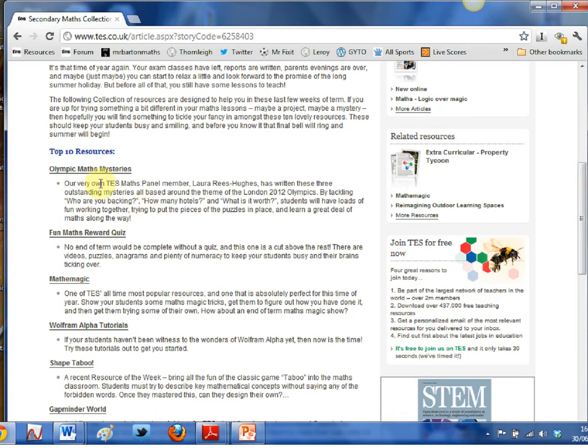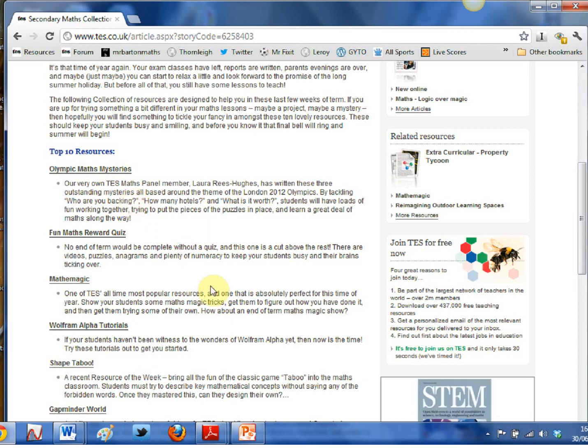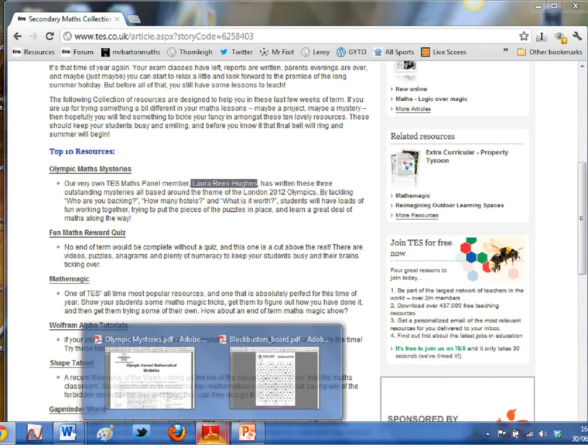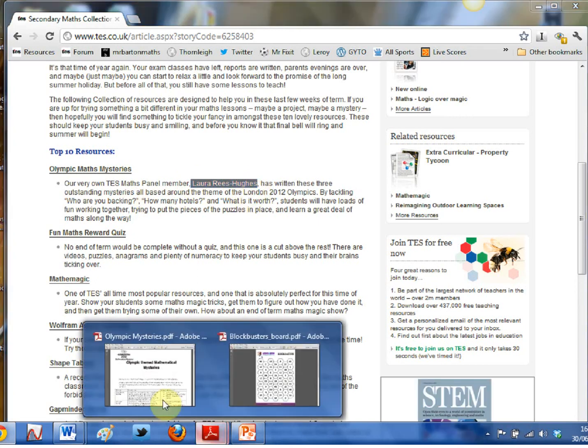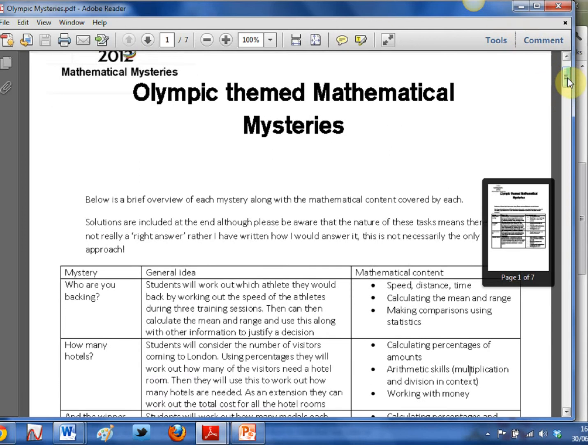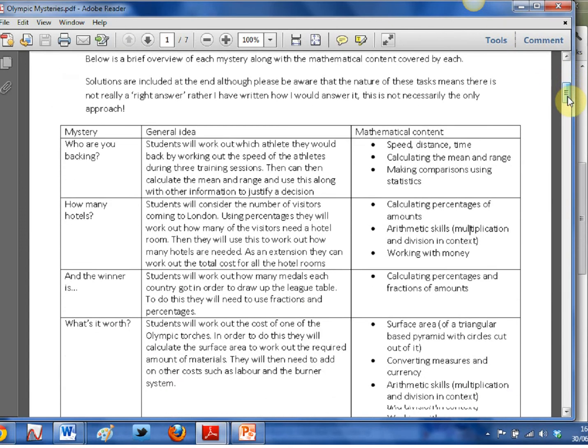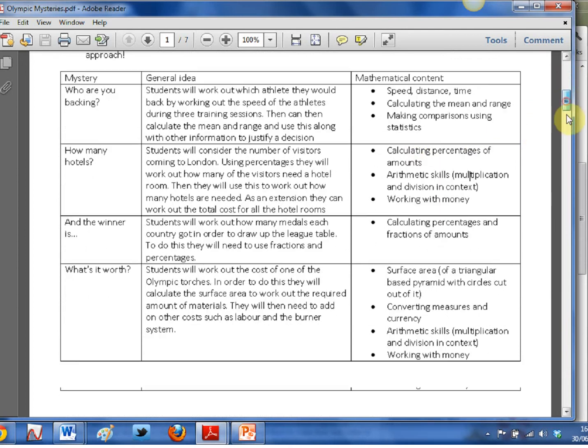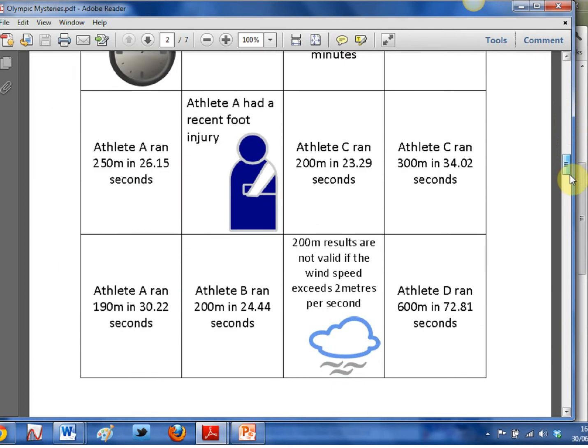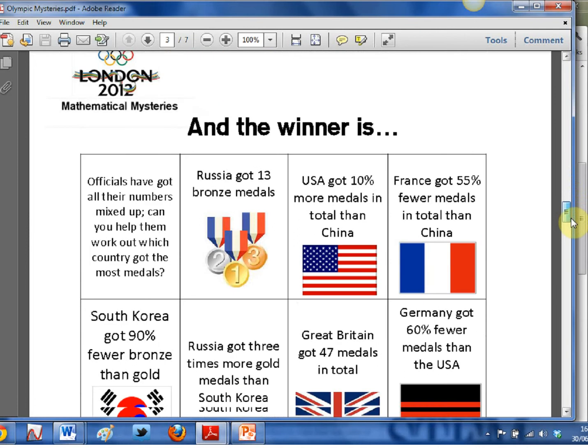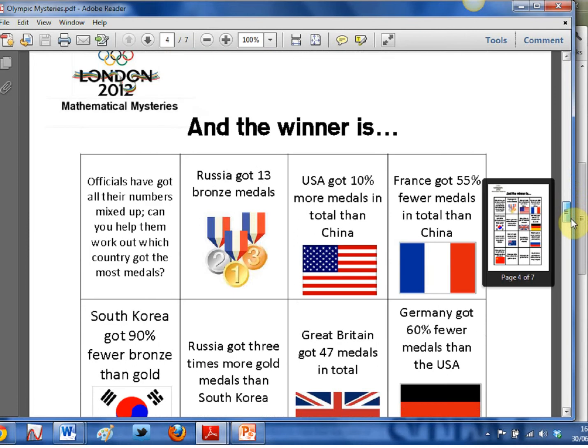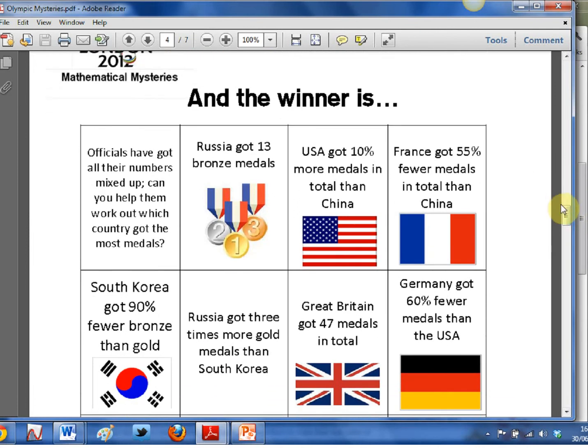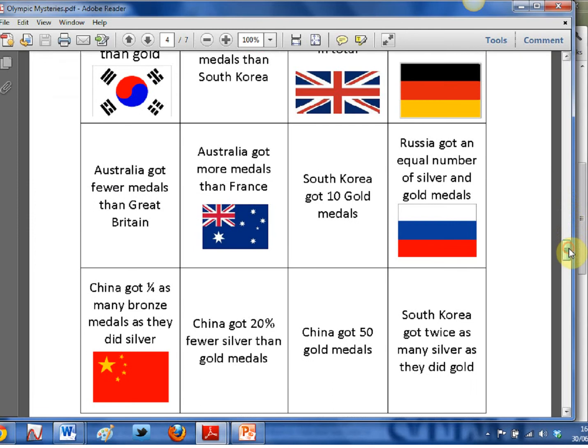So I thought we'd just have a look at a few. The first one here, Olympic maths mysteries, is going to be the current TES maths resource of the week because it's absolutely phenomenal. From the amazing Laura Reese Hughes, who's brought you the number loving blog, comes this little collection here, and it's four brilliant Olympic themed mysteries. I'll leave you to have a flick through it in your own time, but I love the fact that it's got all the mathematical content listed. If you're looking for one to start with, I can heartily recommend the third one down here: and the winner is, trying to figure out how many medals each country's won. Absolutely fantastic. The kids were absolutely loving that one.